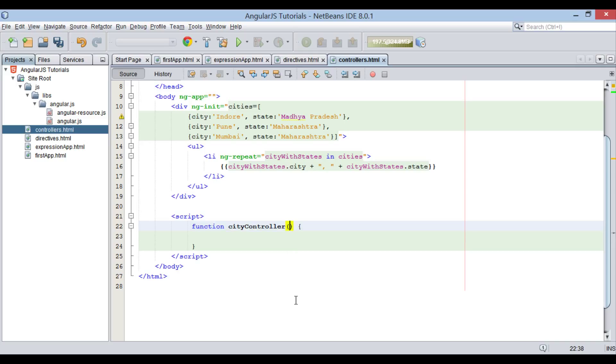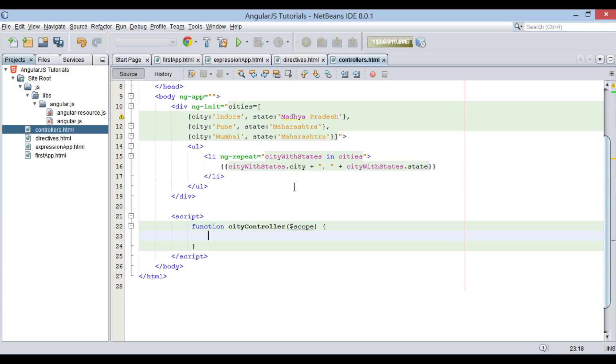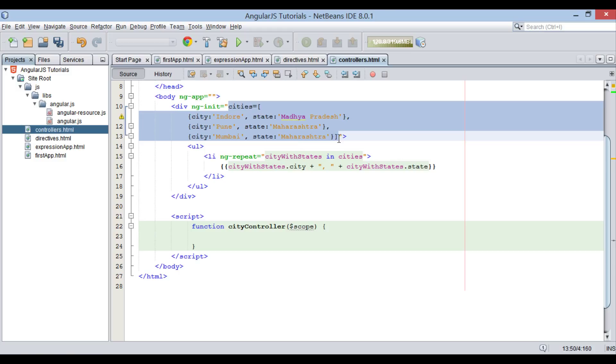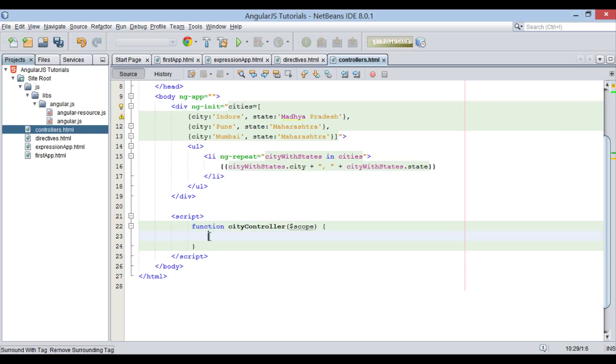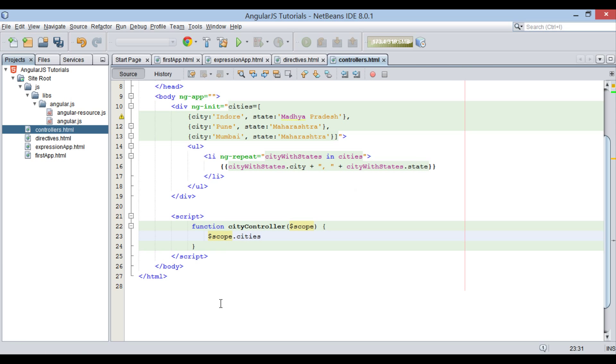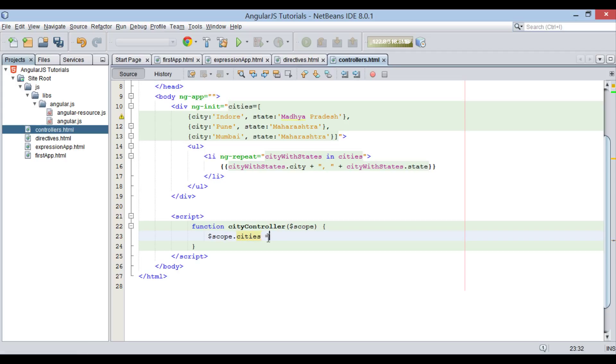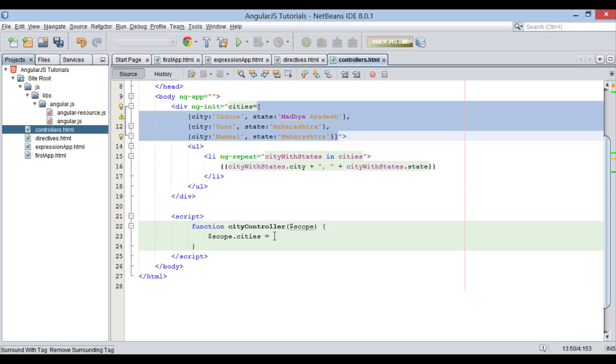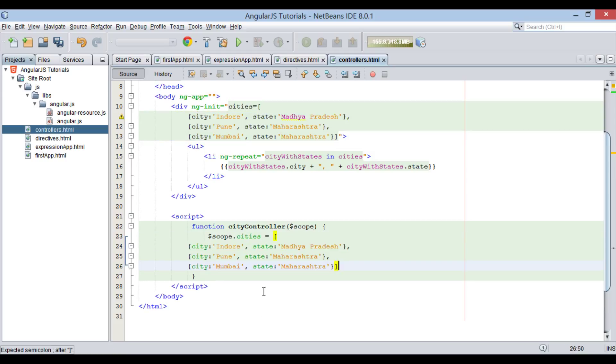This function takes in a parameter as $scope, which we already discussed in previous slides. AngularJS will be responsible to call the cityController by passing in $scope variable. We created a cities variable holding array of objects in ng-init directive above. Let's see how we create same in cityController. The syntax to create cities variable in cityController is $scope.cities, where cities will be name a variable holding array of objects. Let's copy above data initialized in square brackets and paste it in cityController. Provide a semicolon.